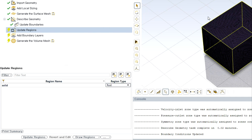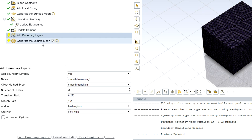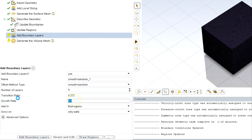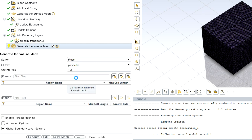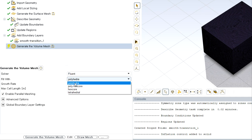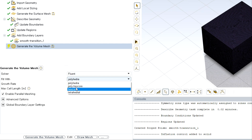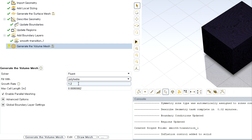Next, update the region — since I have only a fluid region, I'll describe it as a fluid part. Then add boundary layers. Keep in mind that boundary layers grow only from walls. You can choose different numbers to get different boundary layer configurations. After updating the boundary layer, go to generate the volume mesh. We will start with polyhedra mesh and discuss all four types. Set the maximum cell length and growth rate — varying this number will significantly change the element count.